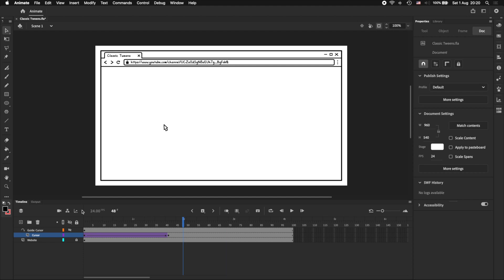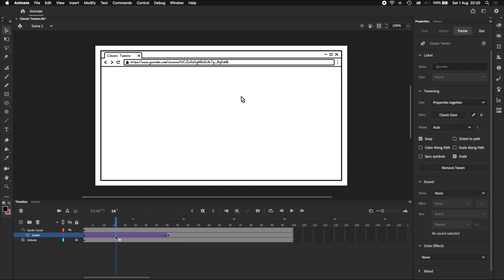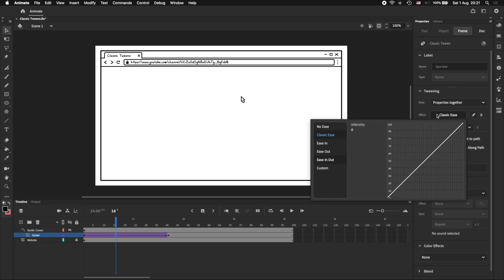Now that we've got our cursor moving along a path, we're going to make it look more natural by adding some easing. We can access easing in Adobe Animate by clicking anywhere on the tween, so just over here. And then going to the property inspector on the right. In the property inspector, we can see that classic ease, which is the default ease effect, has been selected for us and applied to our tween.